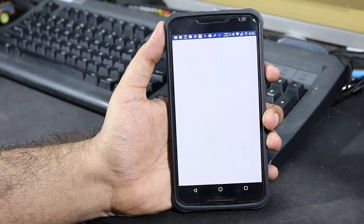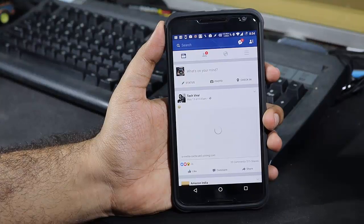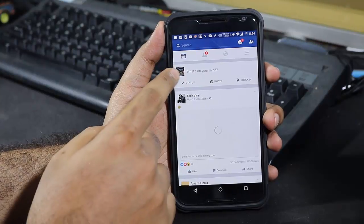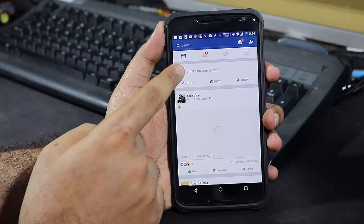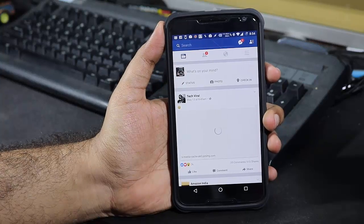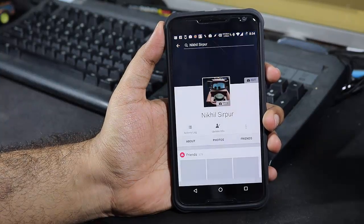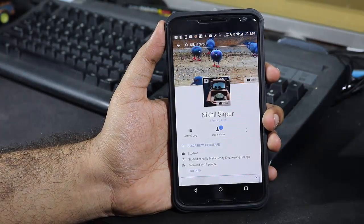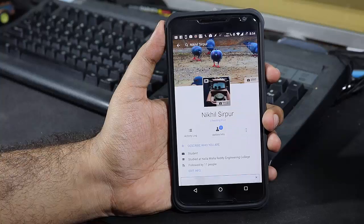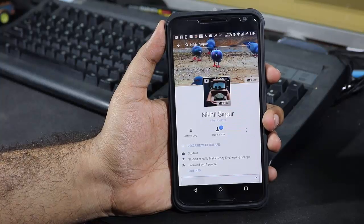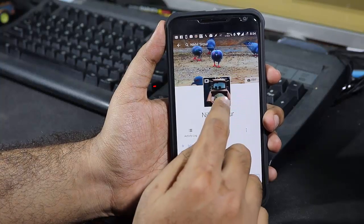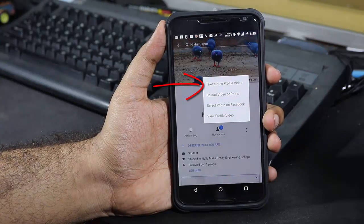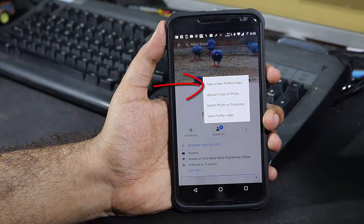Let me just open up the Facebook. Once it opens up, this is your profile picture. Just click on the profile picture. I have already set a video as my profile picture. Just click on edit, and now select 'Take a new profile video'.